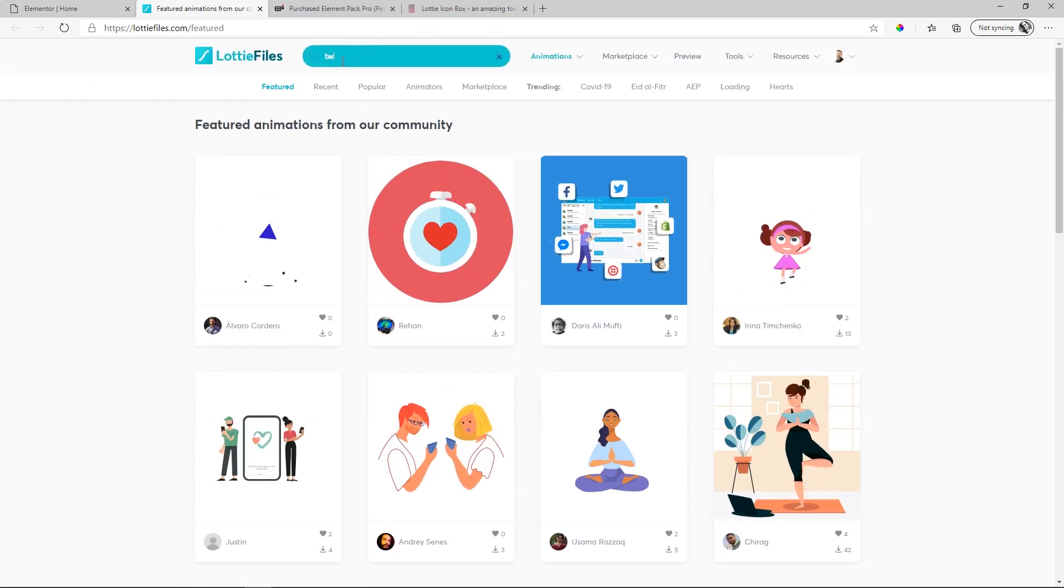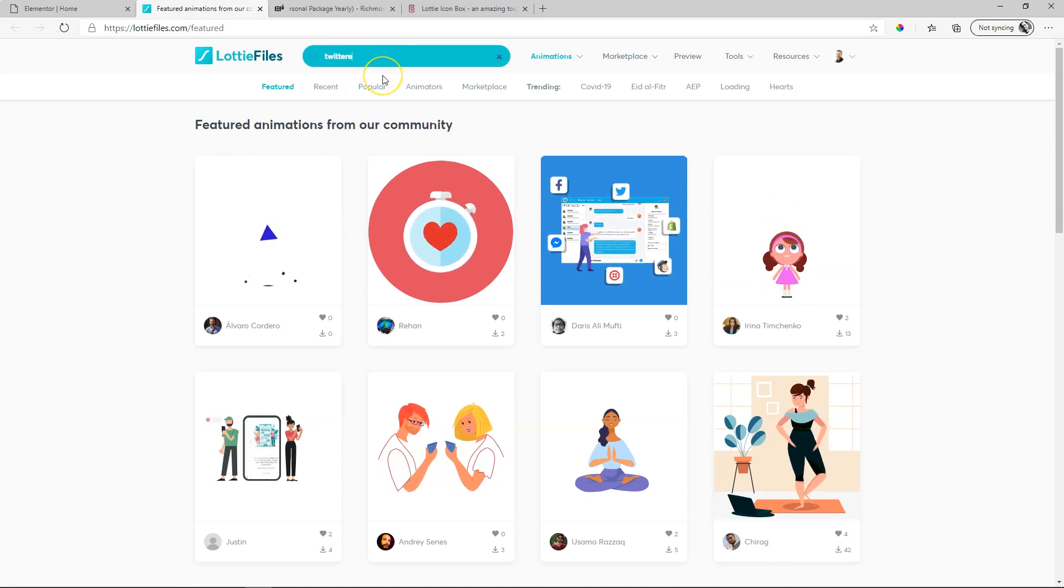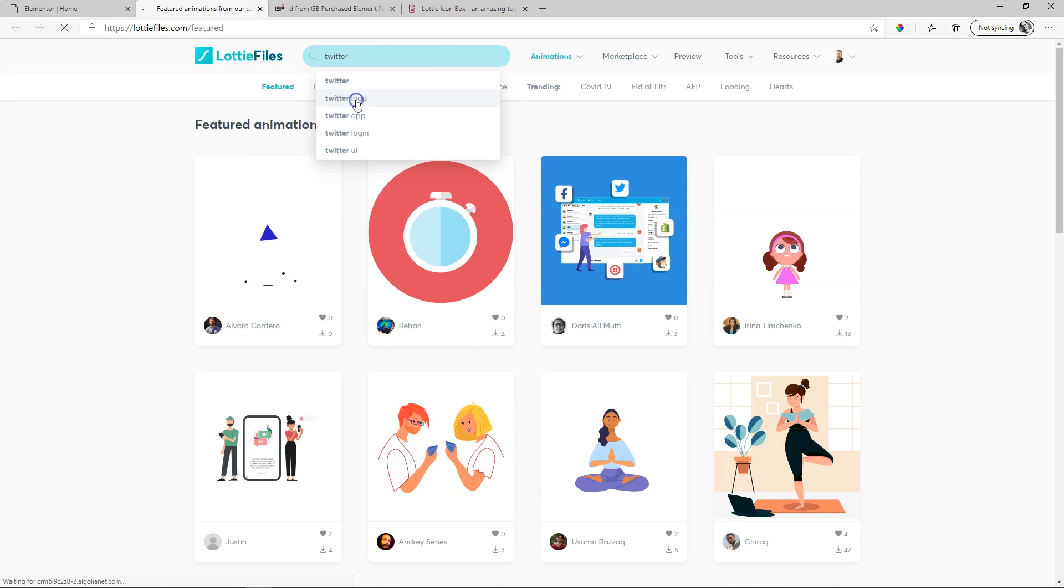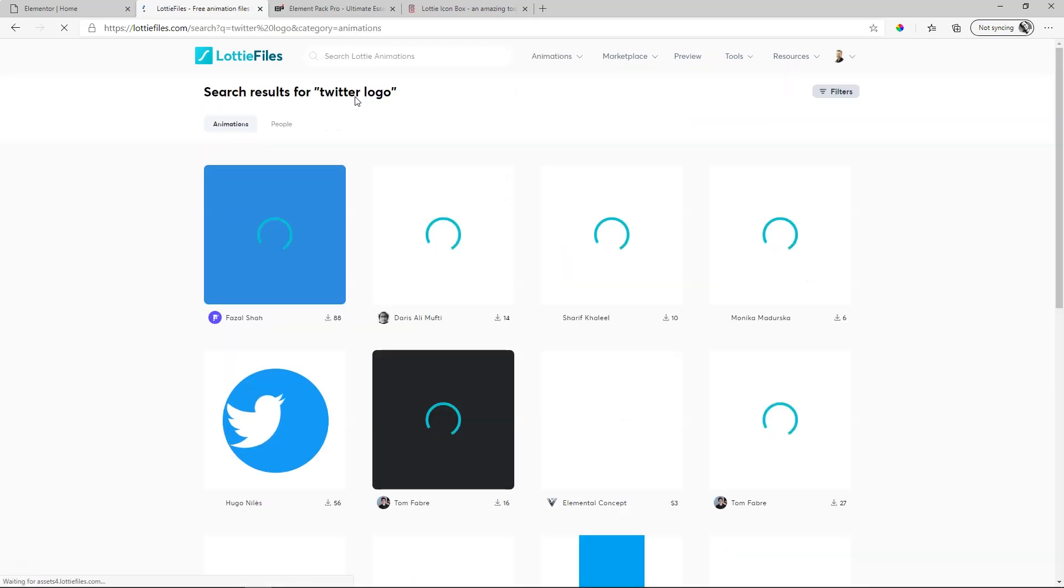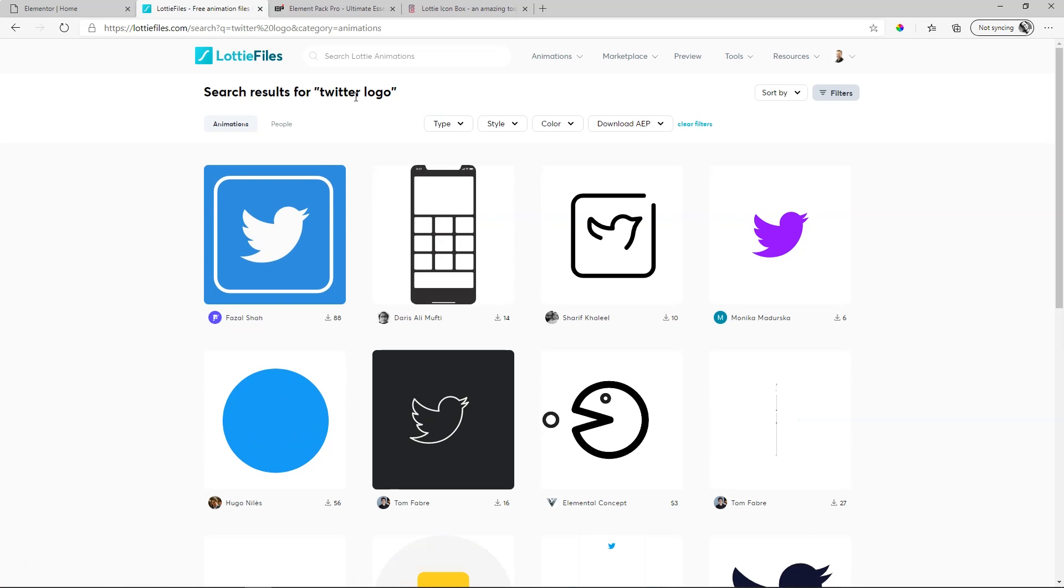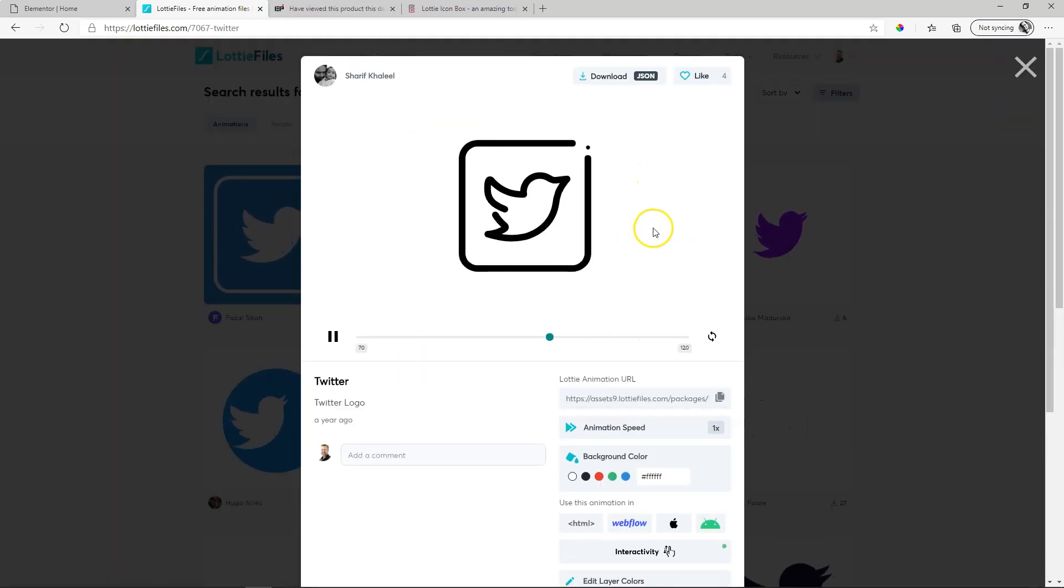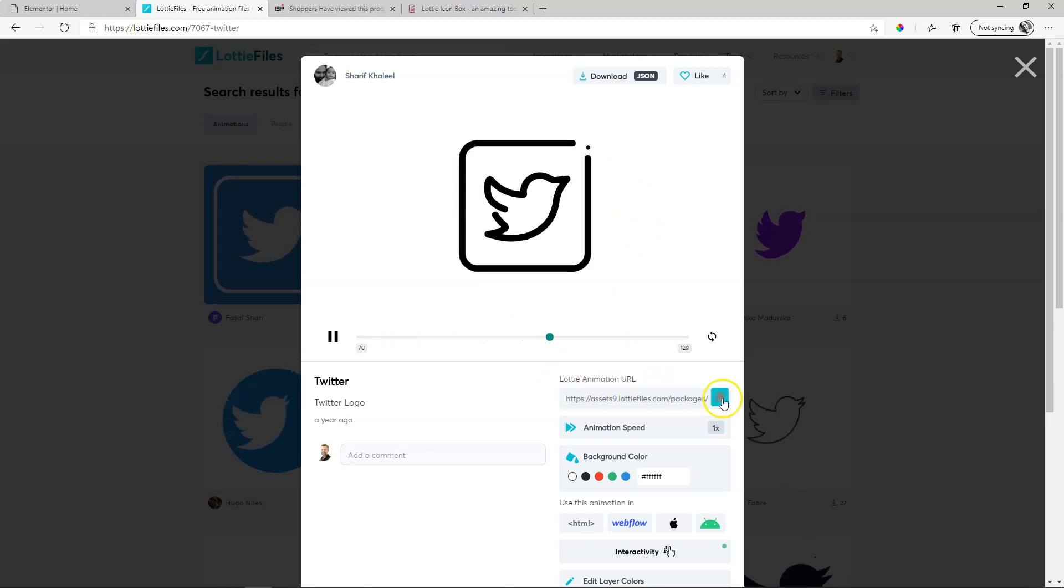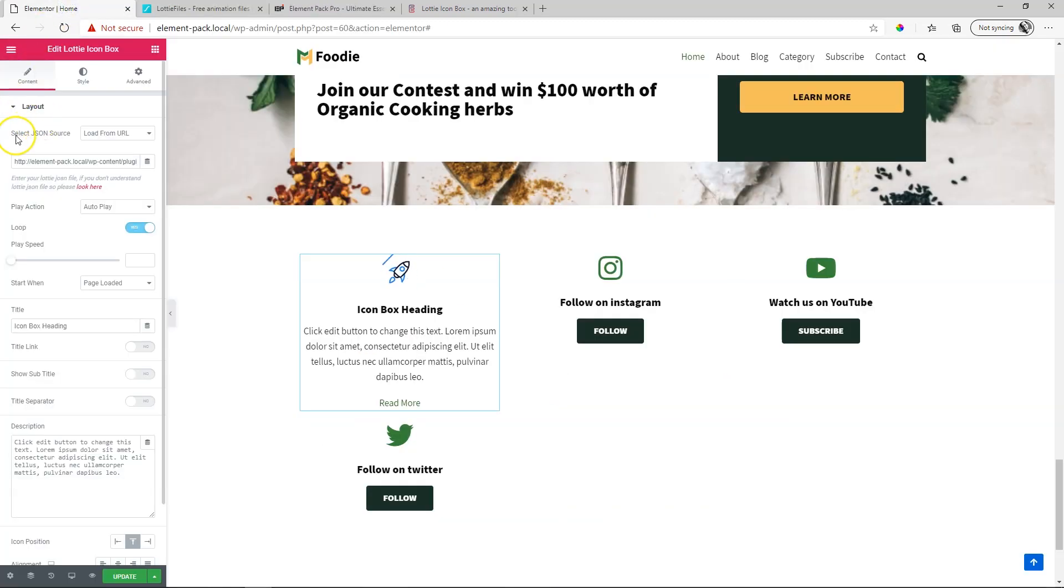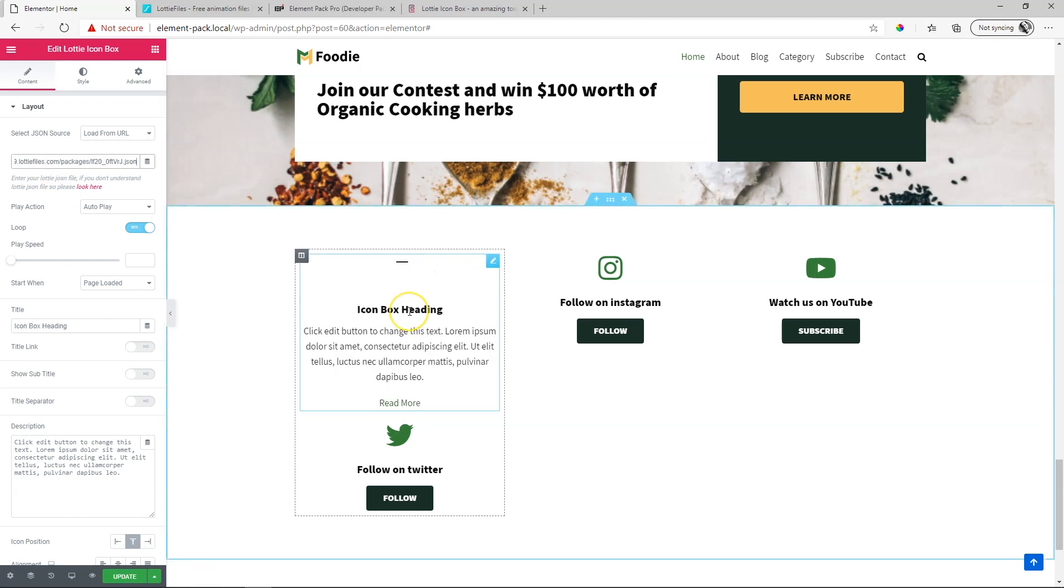Let's see if we can find something for Twitter. If I type in Twitter or that Twitter logo, I find quite a few. Let's see this one over here. I'll go ahead and copy the URL down here where it says Lottie animation URL. Go back to Elementor and up here where it says select JSON source, I'm going to select load from URL. Select everything there, paste your new URL and look at that. How quickly we brought that in.